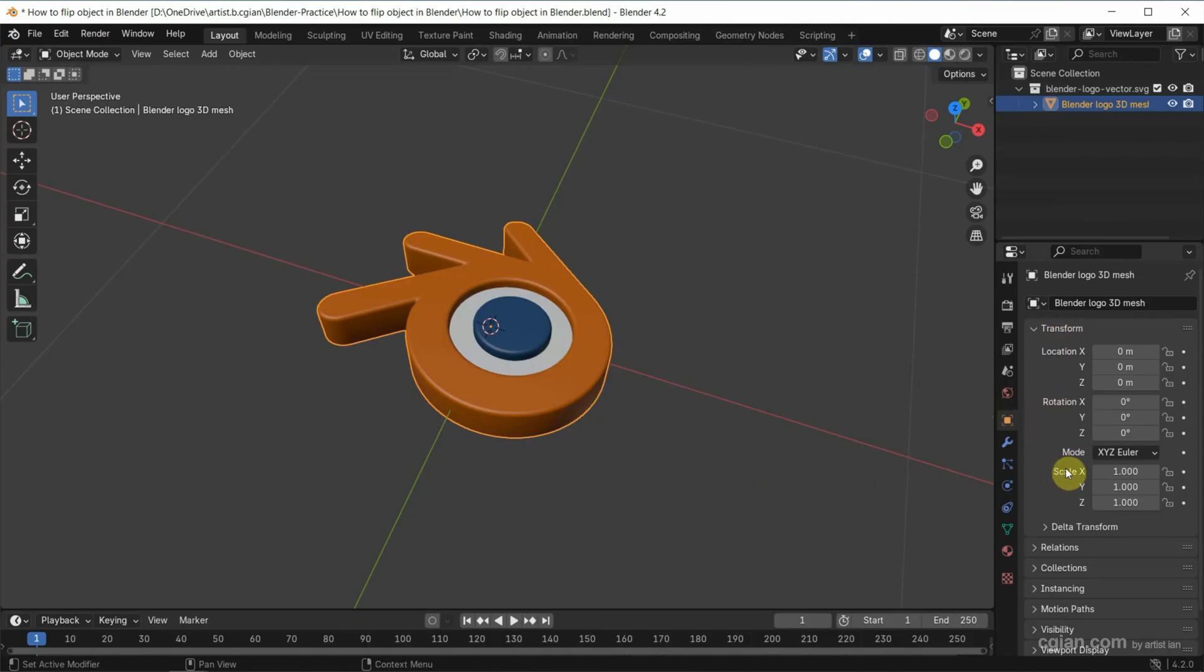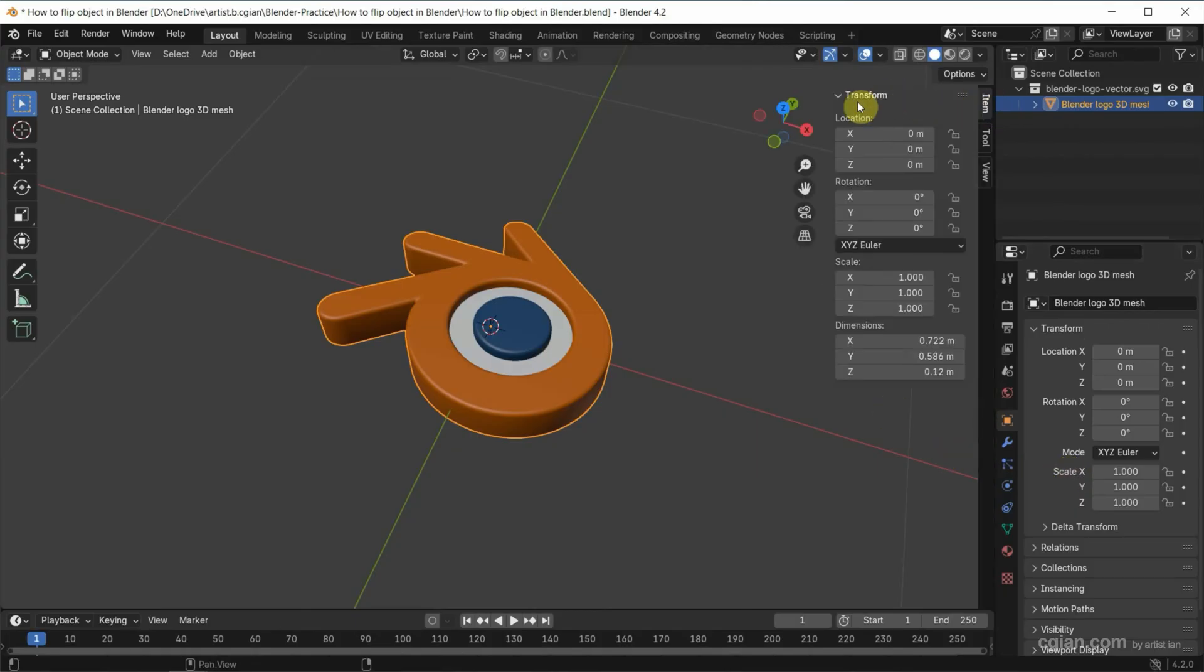We will use scale to flip. Or alternatively, we can open the side panel and then go to transform and scale.